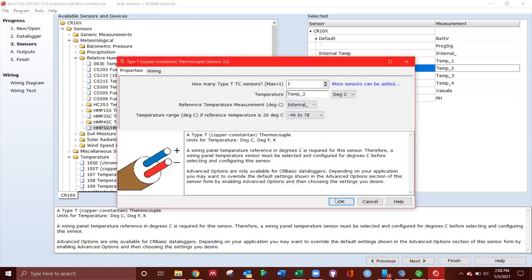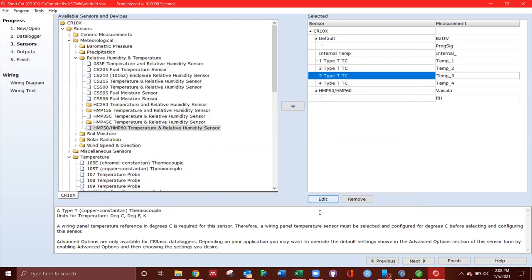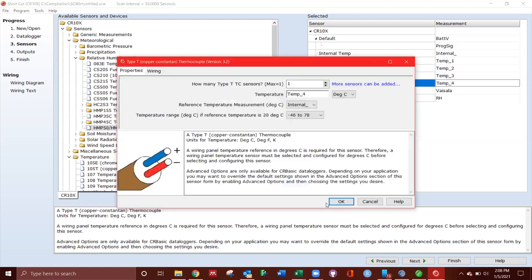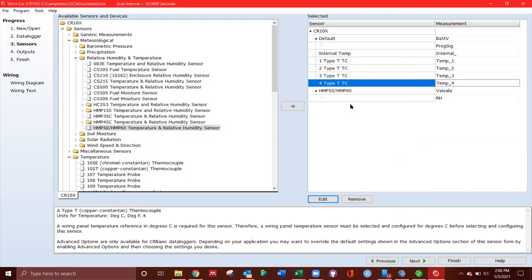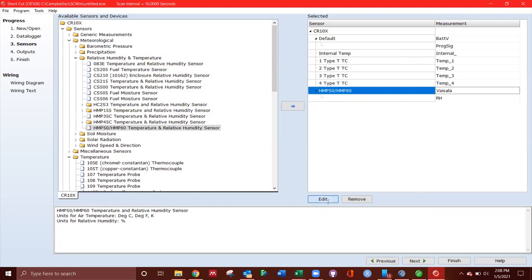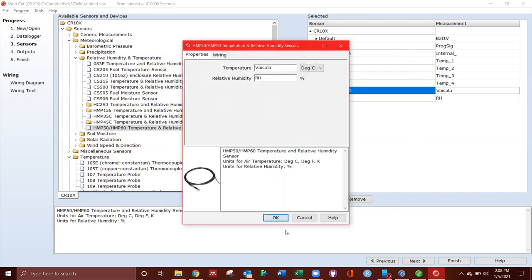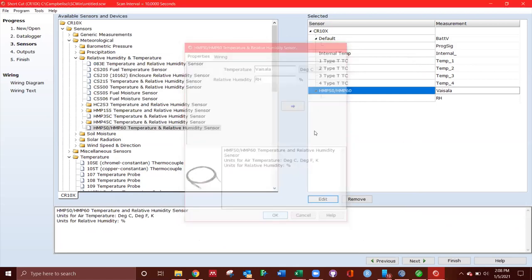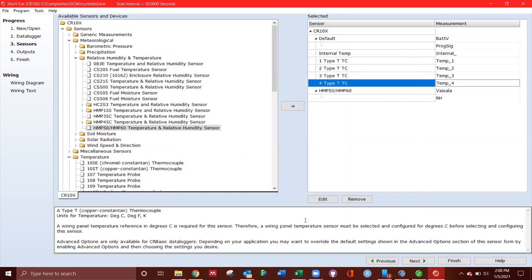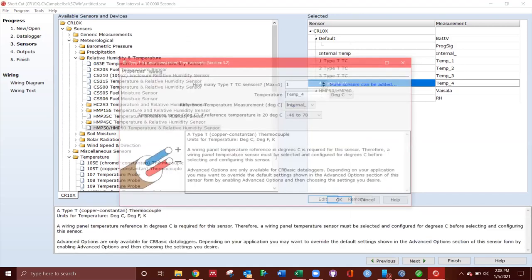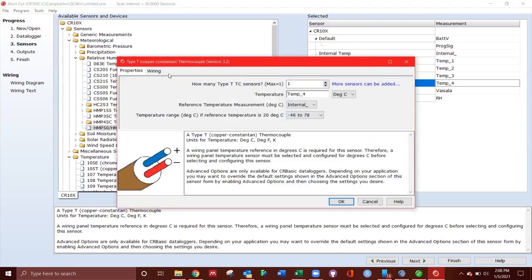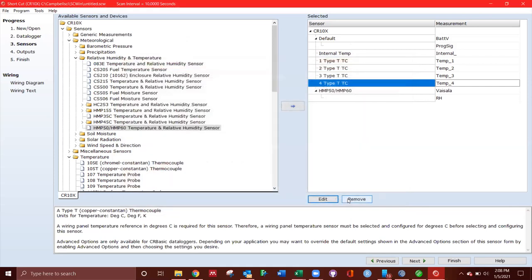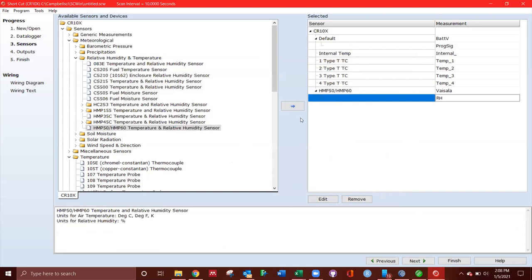Just want to make sure that that's all referencing internal. The Visala does not reference the internal temp. It just is by itself. Now, if I check the wiring, you can see that these are the five wires that are going to be used. So if I go to any other thing as well, this also exists. There's only two wires. Thermocouple.